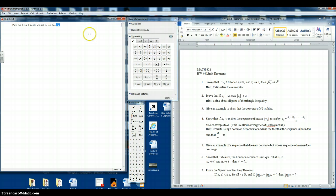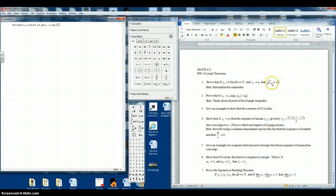Now we want the square root of x sub n, so we'll click on the input box for the square root. Now we want x sub n, so click on the subscript.